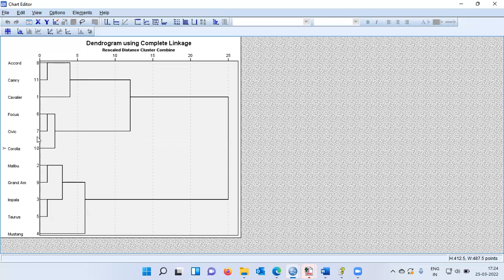This is the sum and substance of hierarchical cluster analysis. We've been able to divide 11 cars into two groups: the first represents smaller cars and the second represents larger cars. Within the smaller cars, we further broke them into two groups: Accord, Camry, and Cavalier as smaller economy cars, while Focus, Civic, and Corolla are the cheaper siblings. This is how we perform hierarchical cluster analysis.